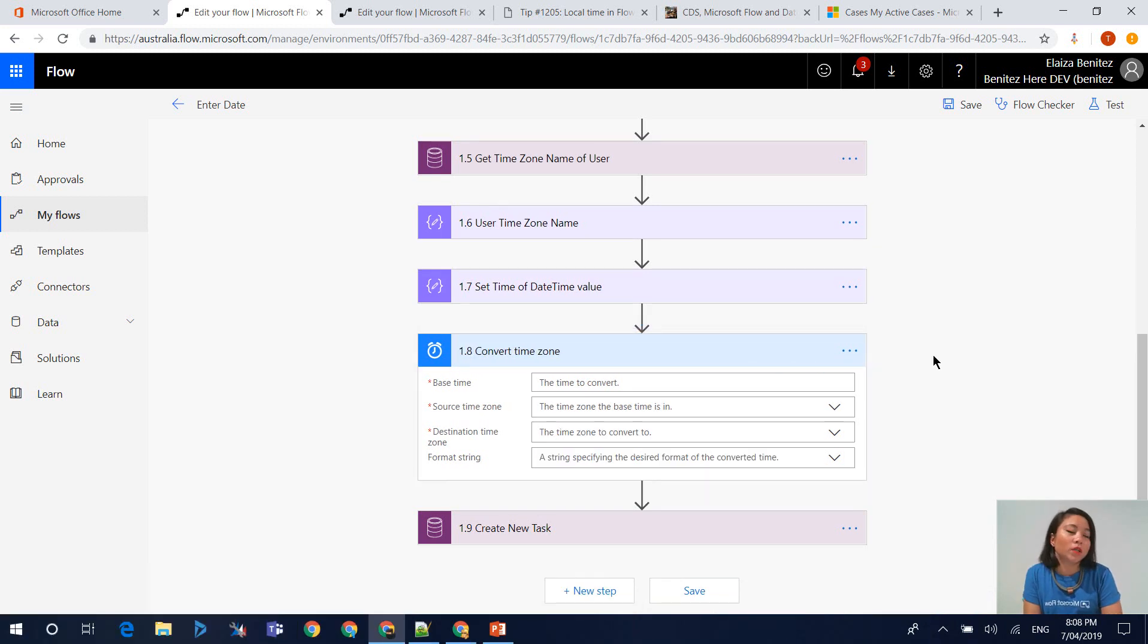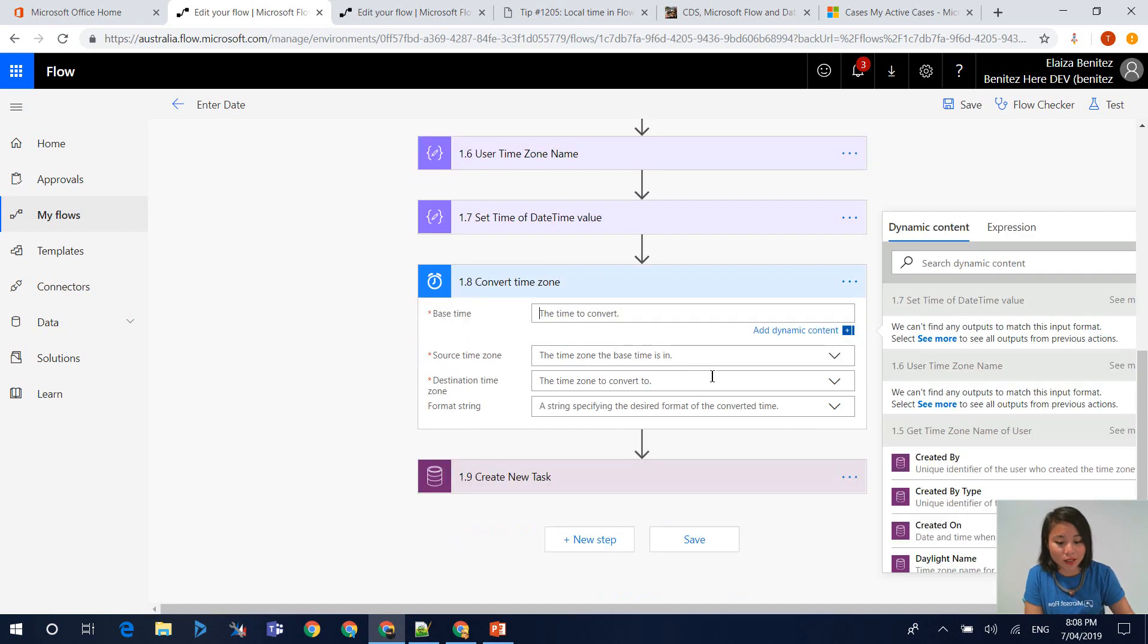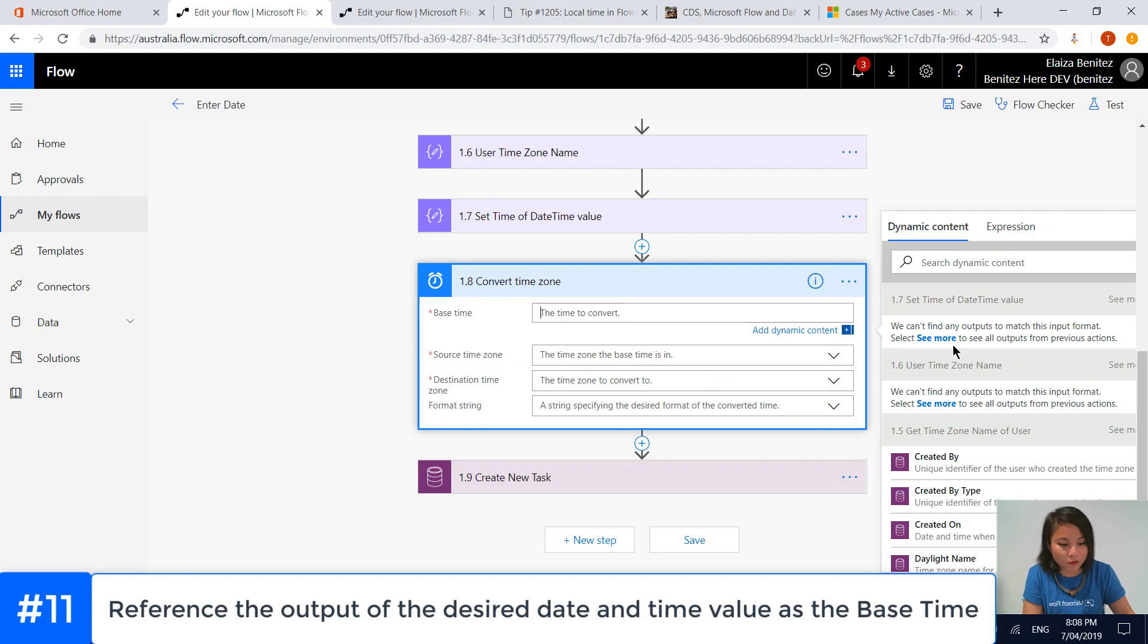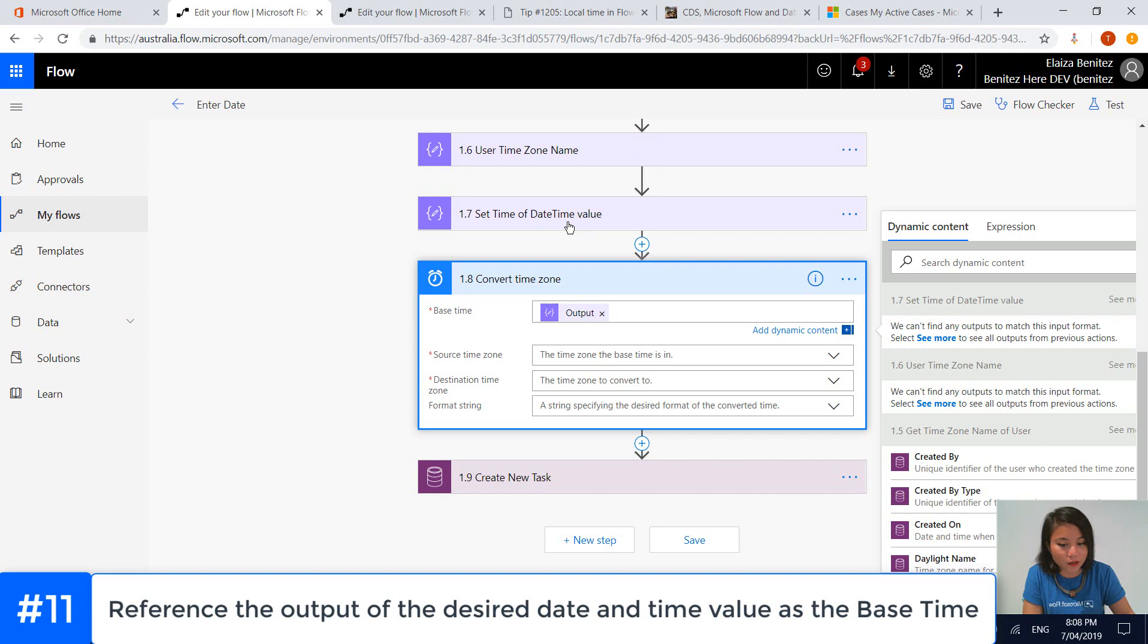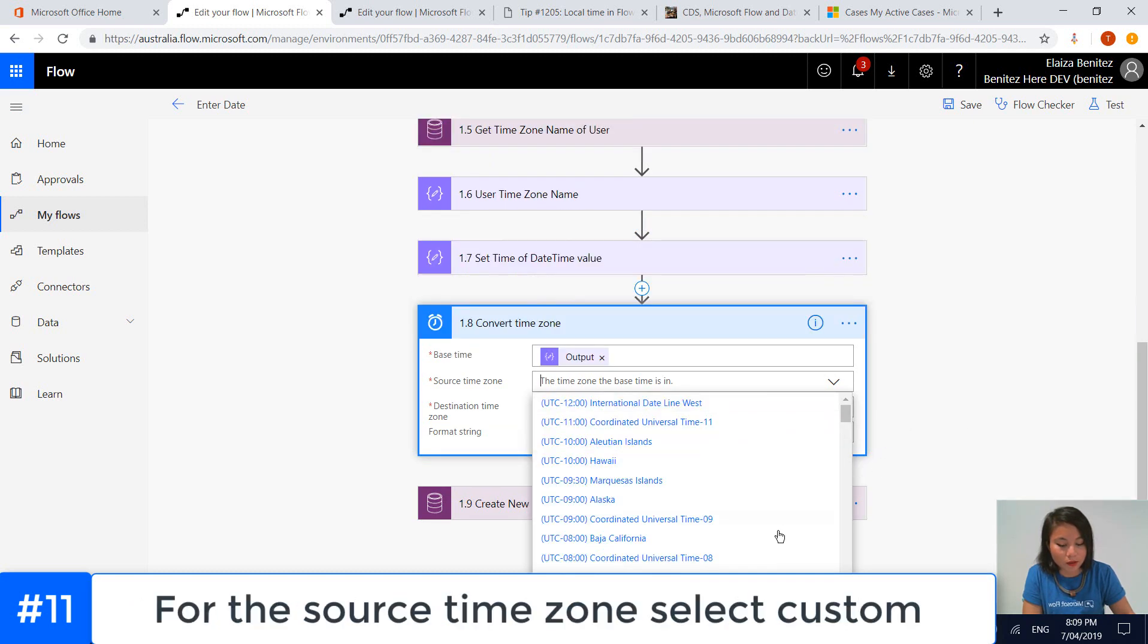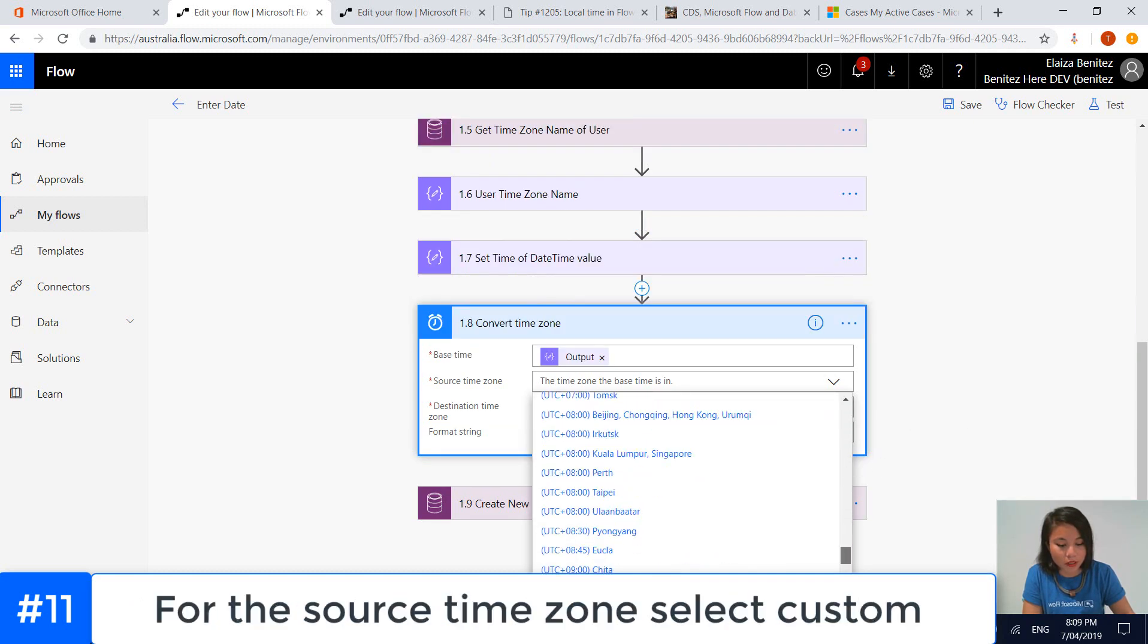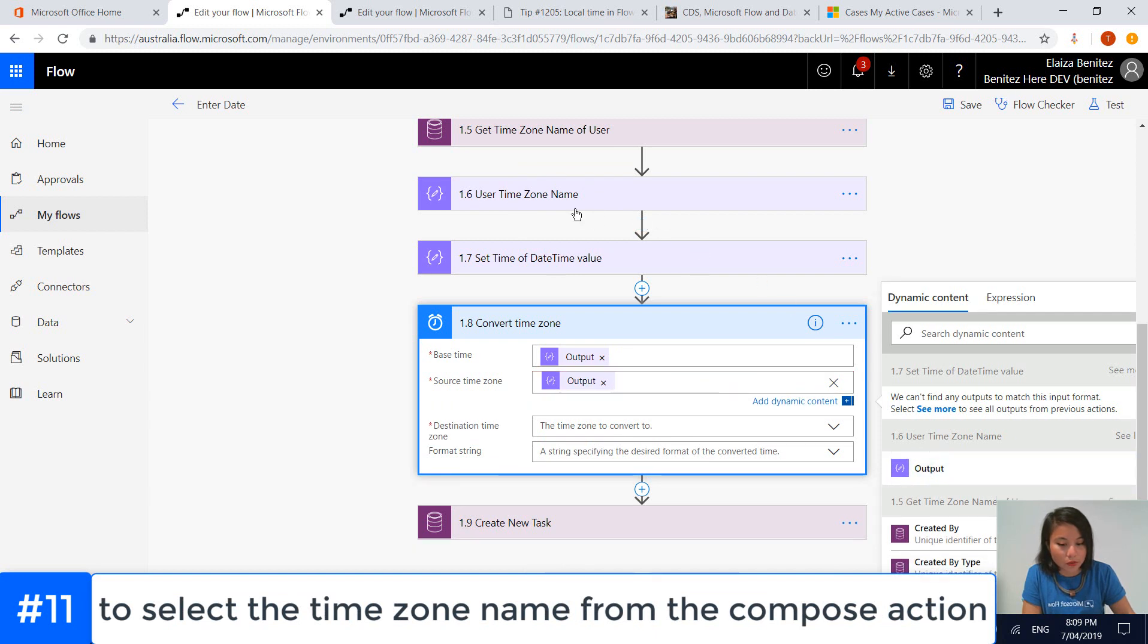If we want the date and time to appear at 9am of the user's local time zone, we need to convert it into UTC, which is what we're doing in this action. In this base time, I'm now going to reference the set time of date time value output from my compose action. In the source time zone, we can select the output from the compose action, because we're now able to reference the time zone of the user.